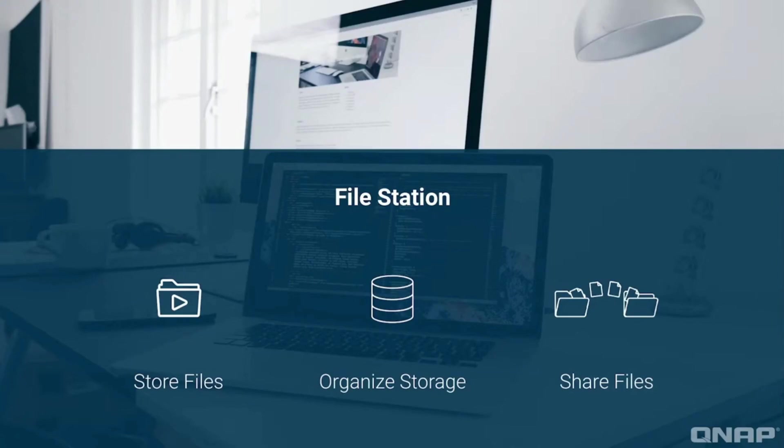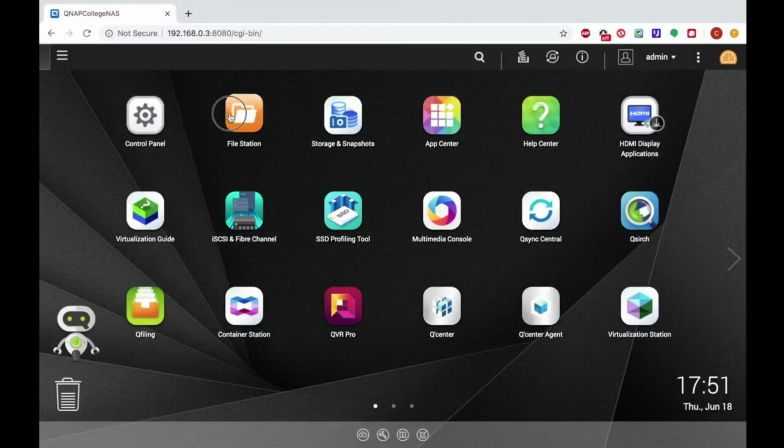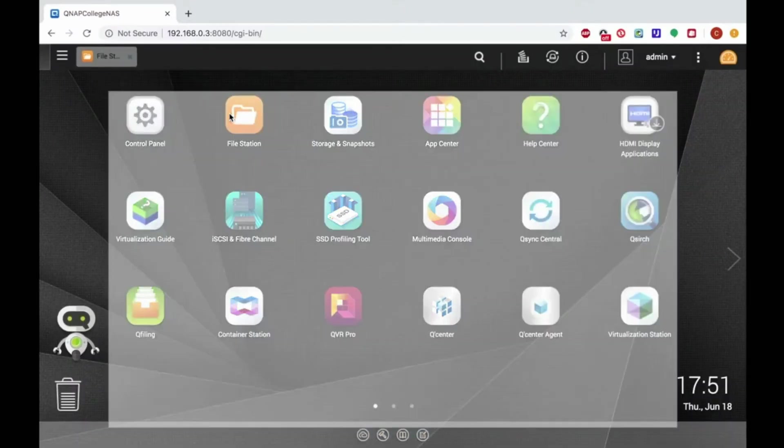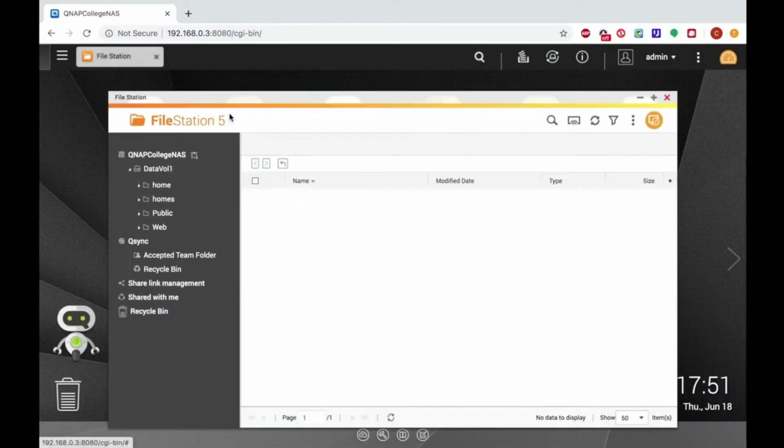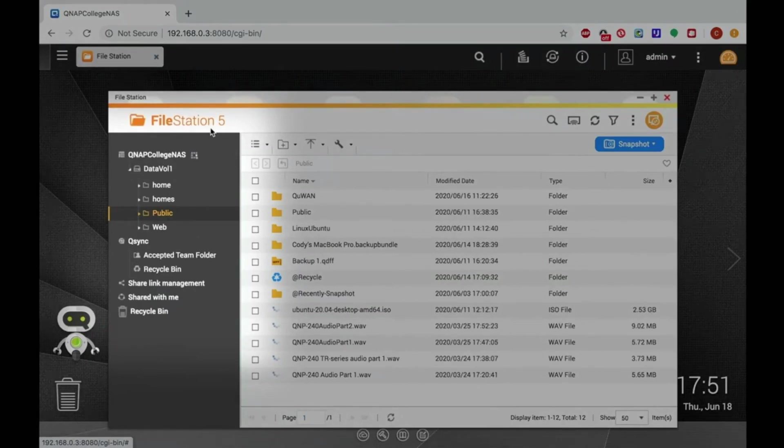In this tutorial, we're going to go over how to transfer files using FileStation. Start by opening FileStation here. You'll see your various storage spaces, such as your volumes, as well as any external drives that may be attached to the NAS.